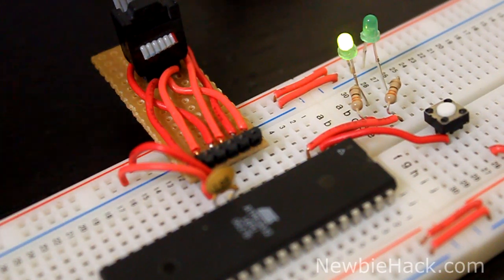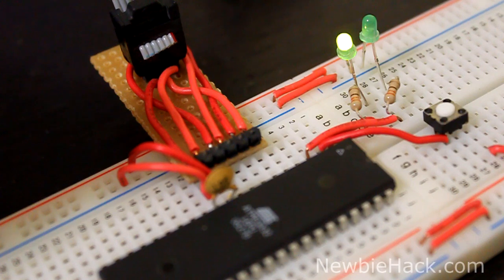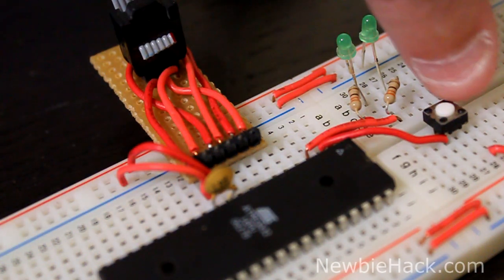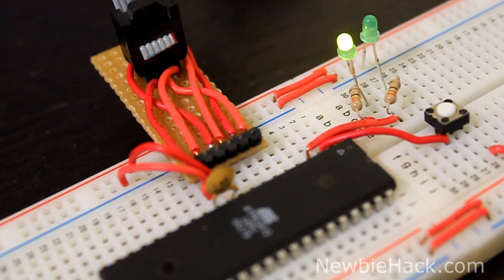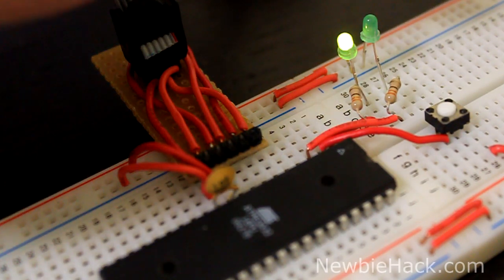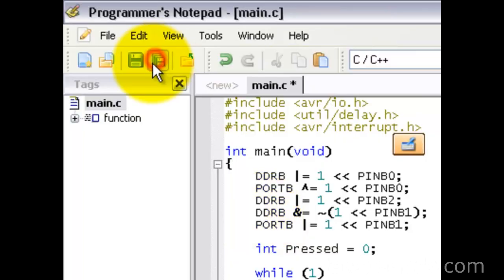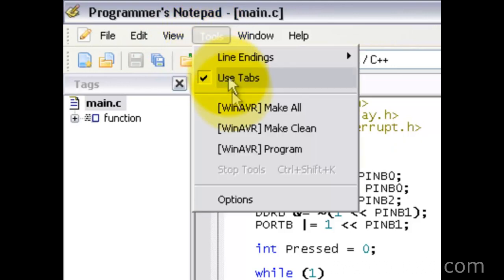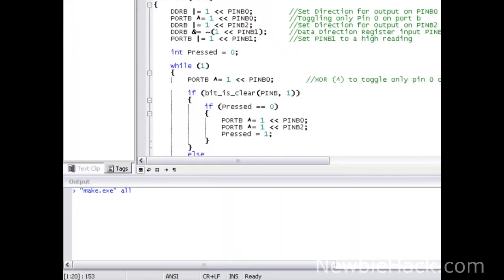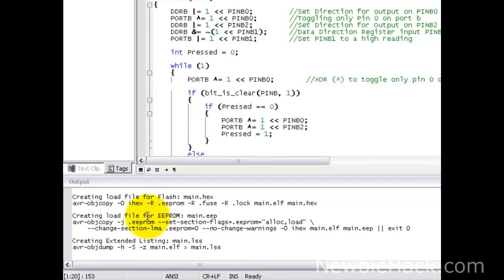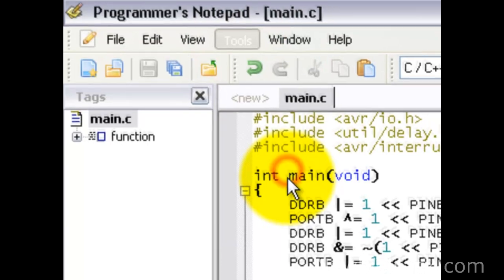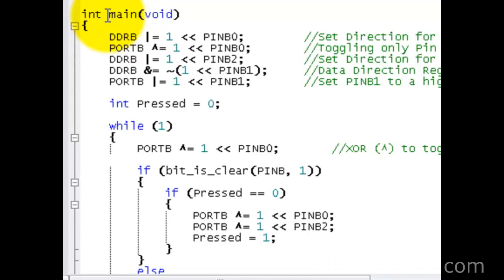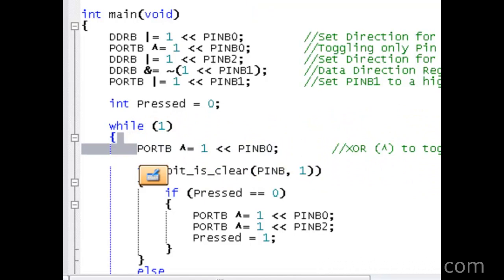We have our programmer plugged into the computer and the interface plugged into the breadboard. You can see the LED is blinking as it was before — pressing the button makes it blink fast, releasing makes it blink slow again. Now we need to program the microcontroller for the new toggling functionality. We're going to save the file, go to Tools, make all. We have no errors, which is really good. Go to Tools and program the microcontroller. After programming, I noticed there's an error — we forgot to remove the toggling from our previous program.